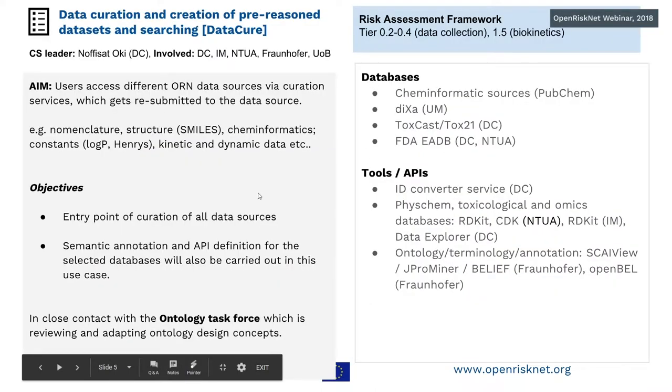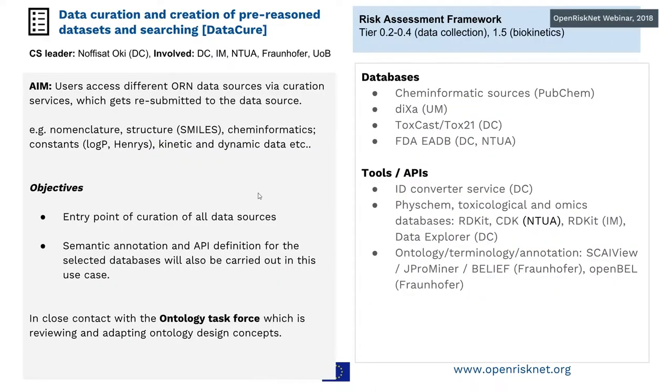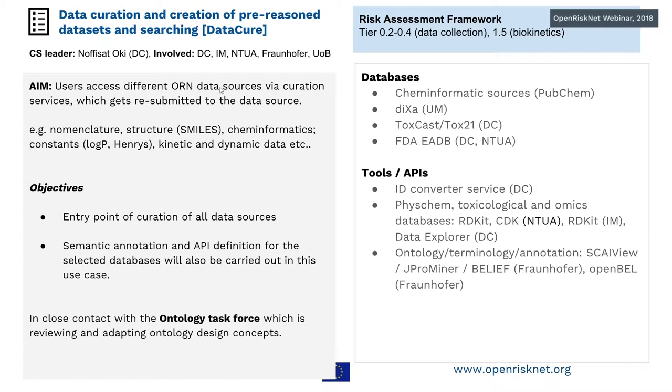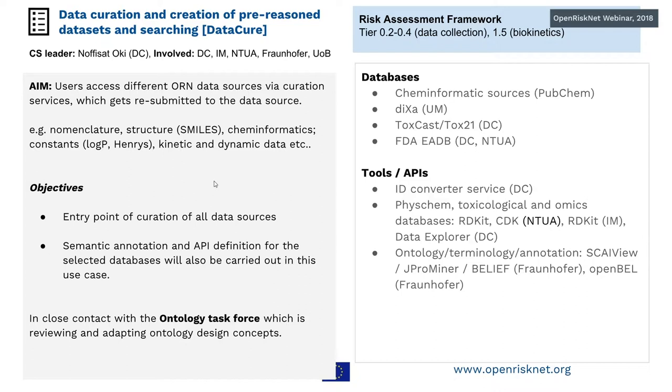Here is a lot of information on a single slide, I want to go through that, this is more for reference for you. The first thing is we have to get data, we have to create data, we have to search for data, and therefore we put that into one of the case studies, this data curation, and also tries to build pre-reasoned data sets based on ontologies, therefore already by combining different data sets and data sources, then get to some kind of pre-reasoned or help you getting evidence from not just one single data set but from multiple sources.